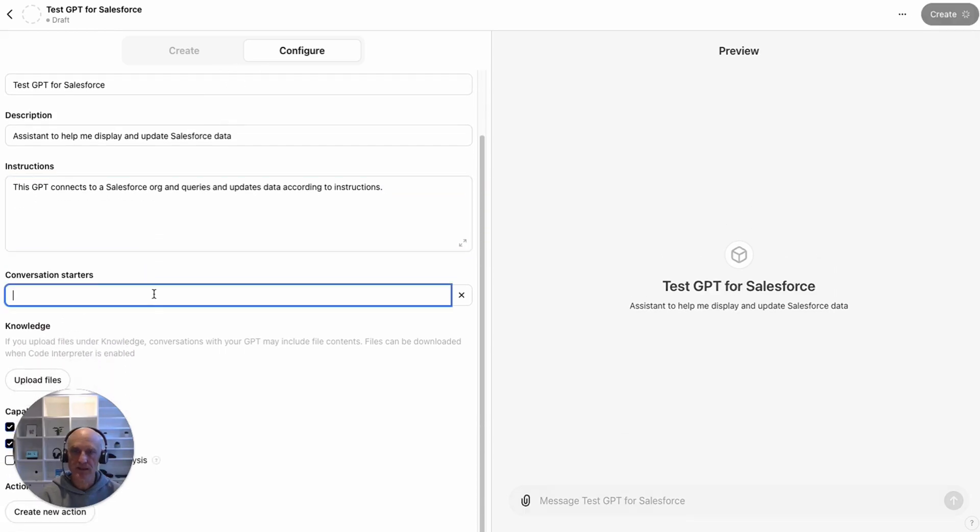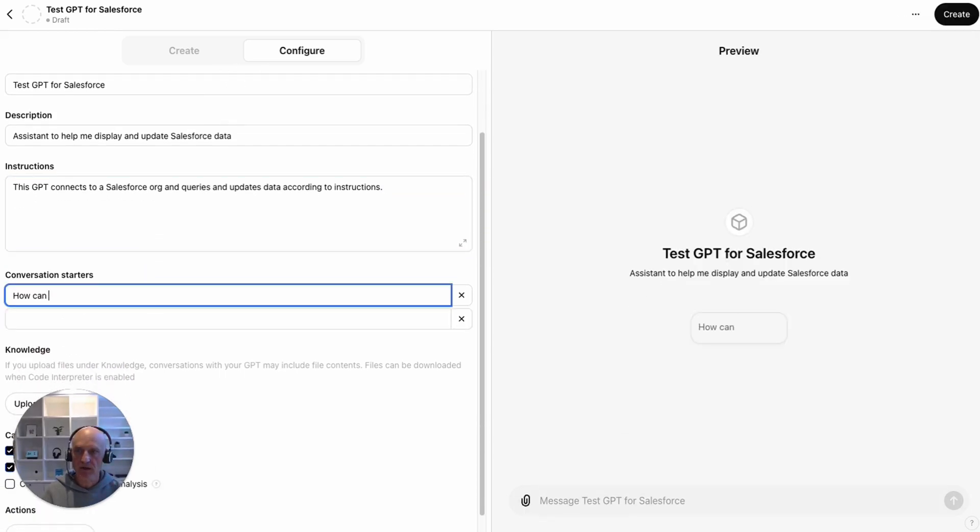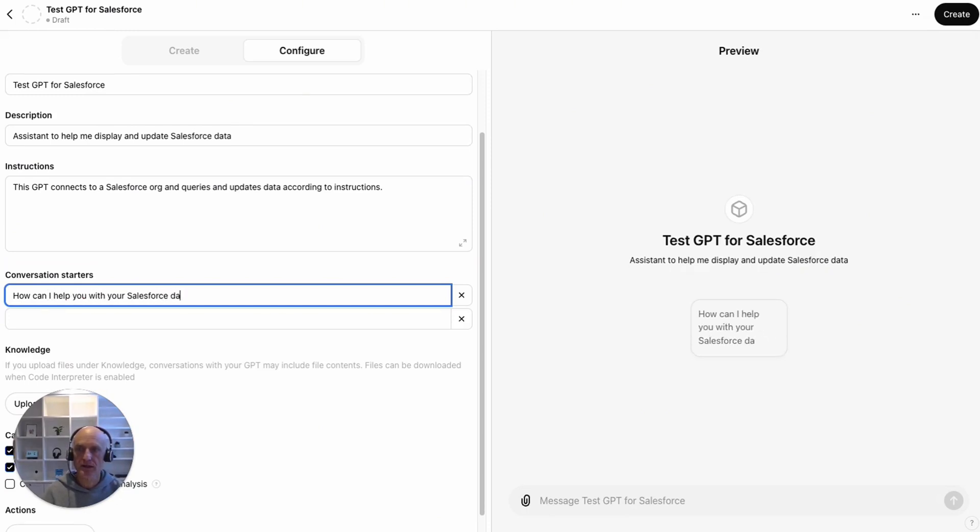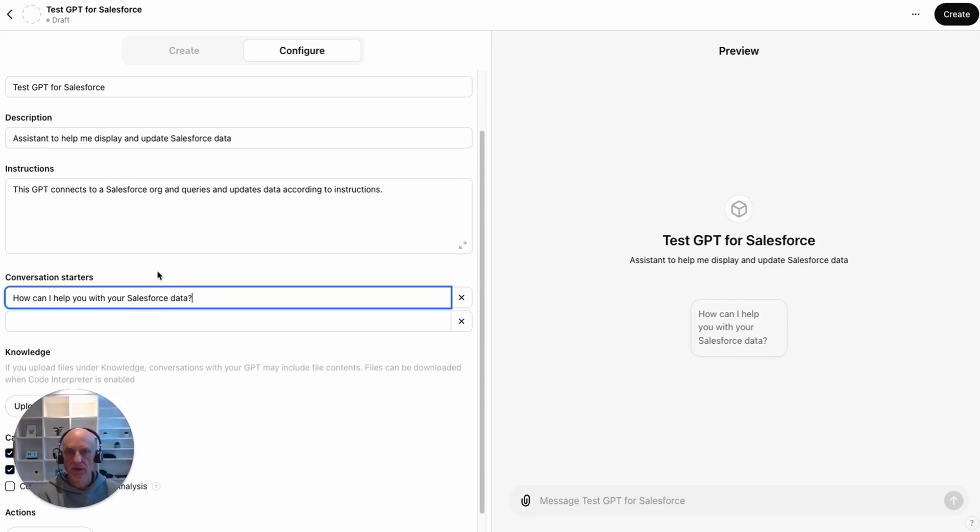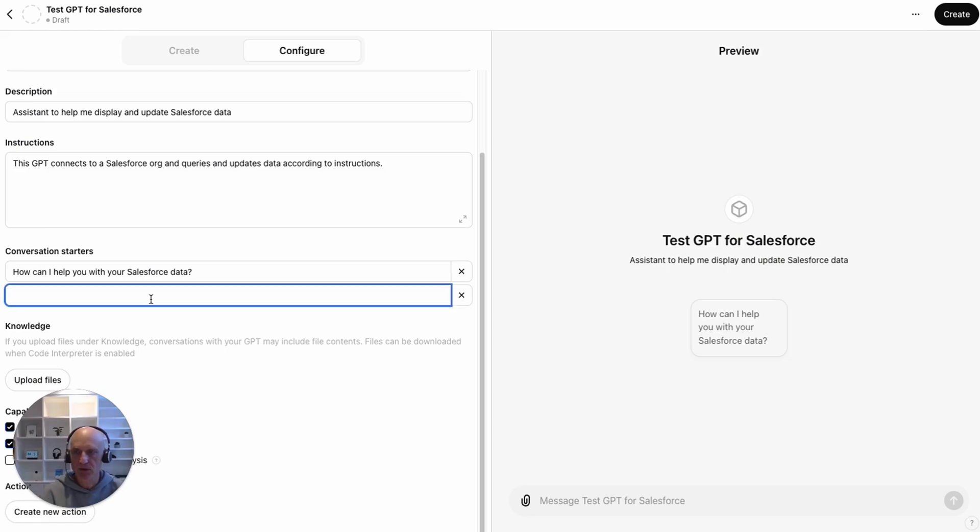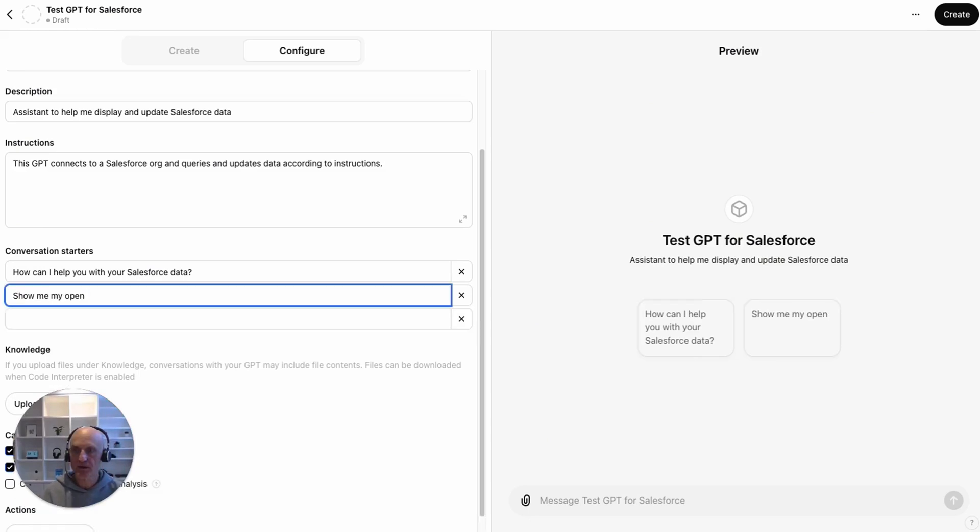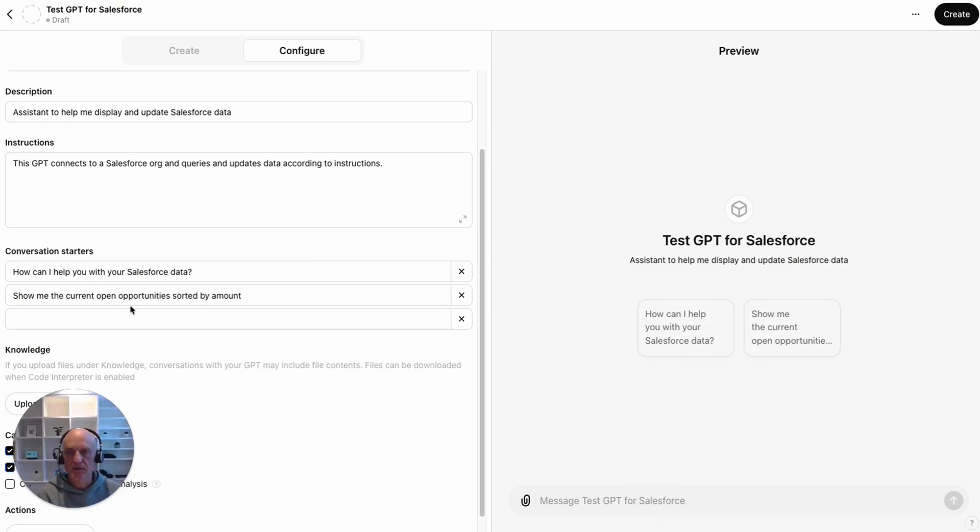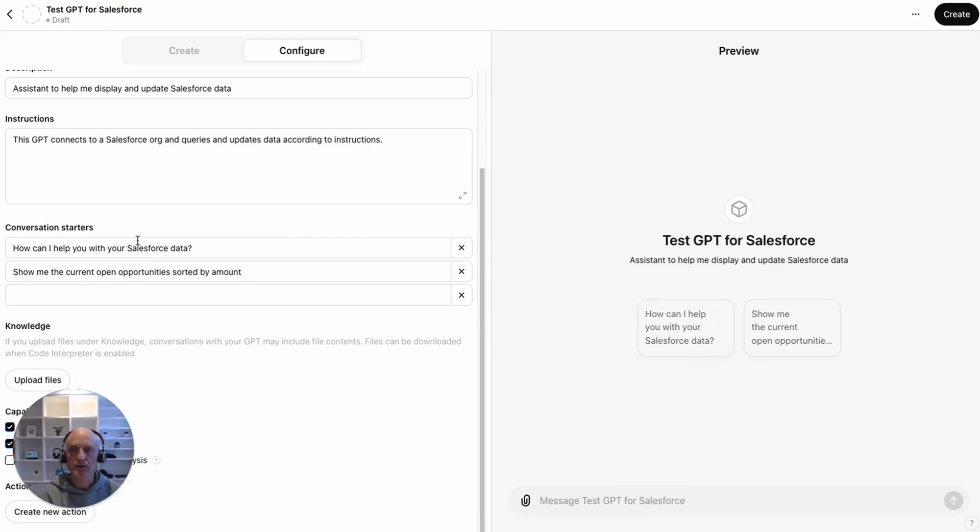Conversation starter: How can I help you with your Salesforce data? You can add multiple conversation starters, but let's add a couple more. Show me the current open opportunities sorted by amount. Let's just start with those two conversation starters.